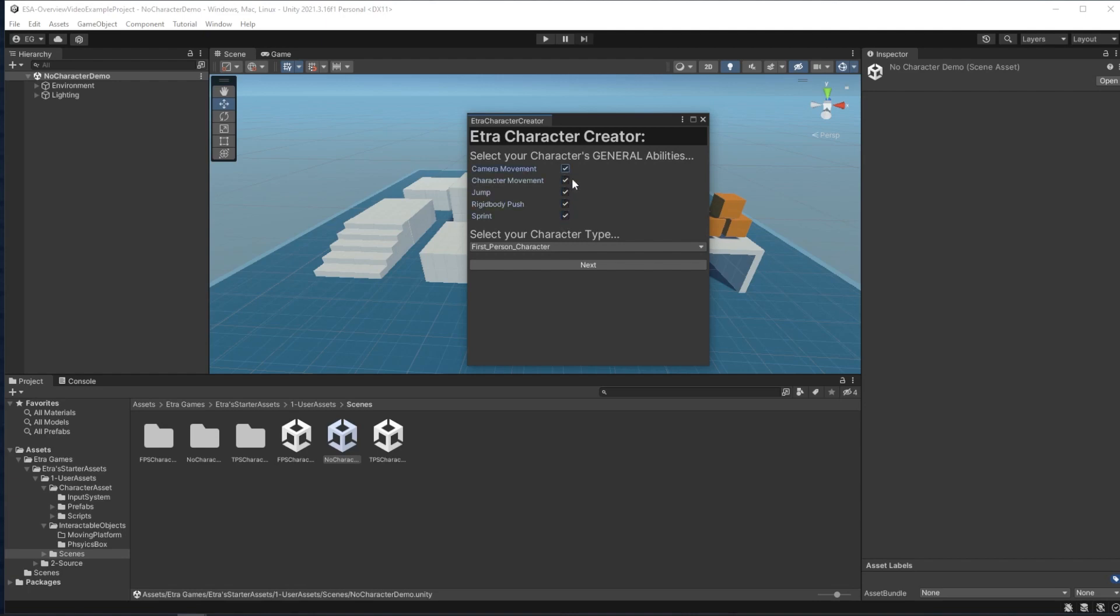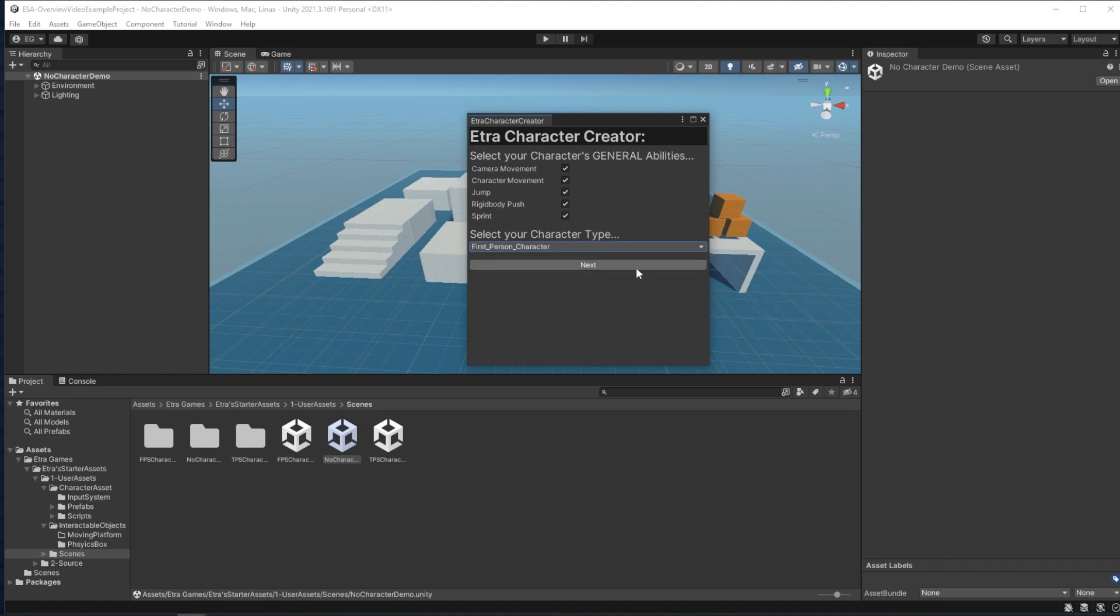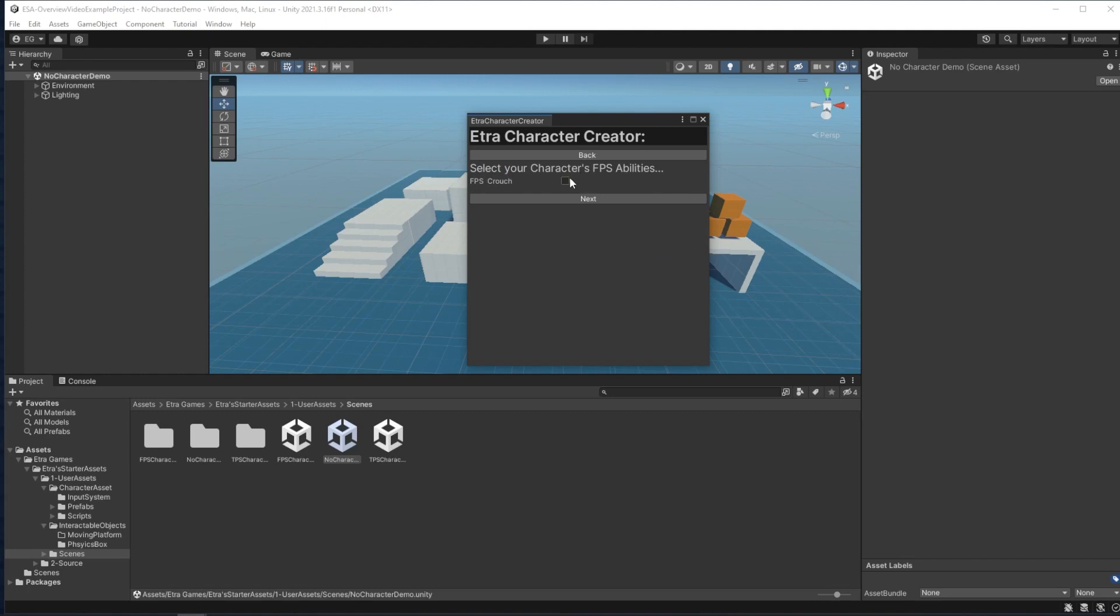and then you can select whether you want to make a first person character or a third person character. I'll go first person, and I'll be taken to a page of abilities unique to the first person character type. Right now, Crouching is the only ability locked to the FPS character type.